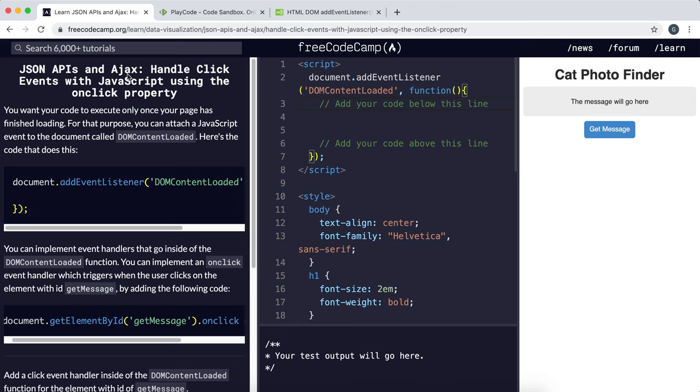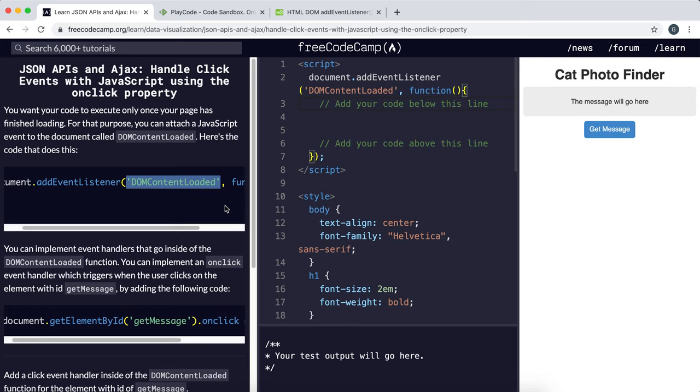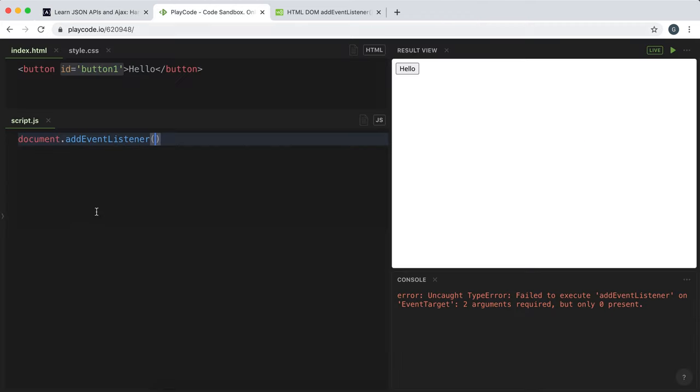So the first argument is a string and that string describes a type of event. So this can be, for example, click. Or in our case, for when a page is finished loading, this is called DOMContentLoaded. So DOM stands for document object model. So the first argument, if we're going to run a function after page load, would be DOMContentLoaded.